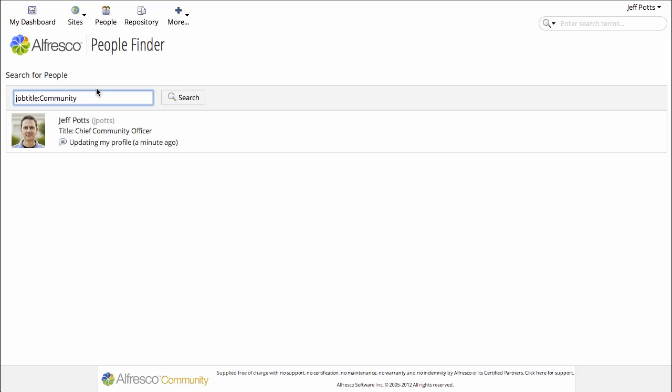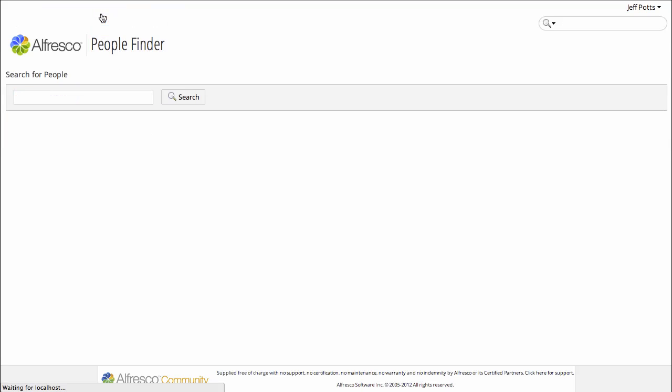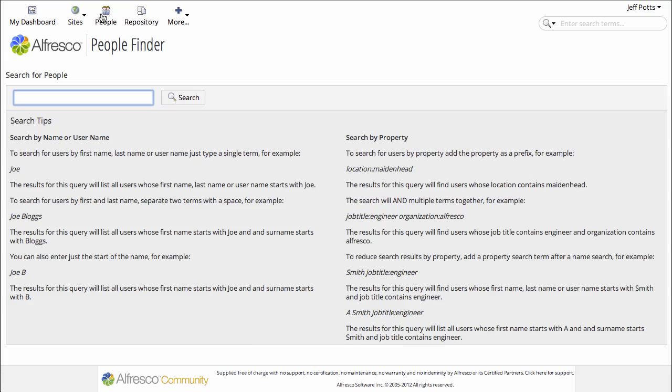And if you need to know the search syntax, just click on the People Finder link and you can see the search listed there in the help.